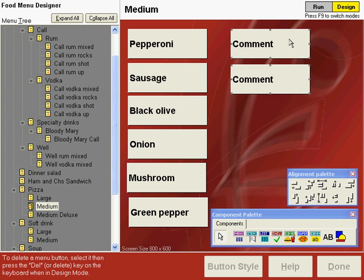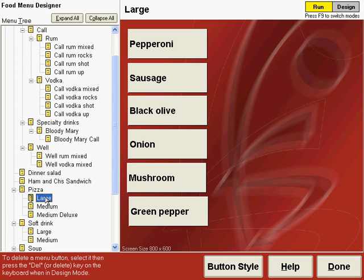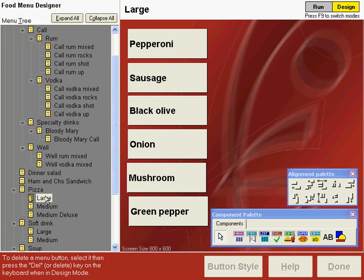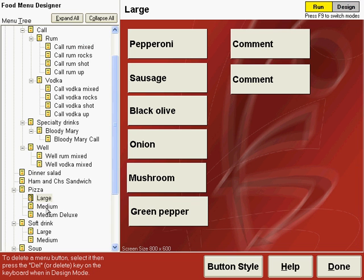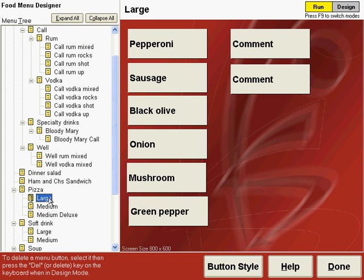Press F9 to go to run mode and then we'll go to the large screen for pizza, back to design mode and then hold down the control key and press the letter V to paste those comment buttons. And you can see when we move back there to the large pizza topping screen that our comment buttons now appear there.